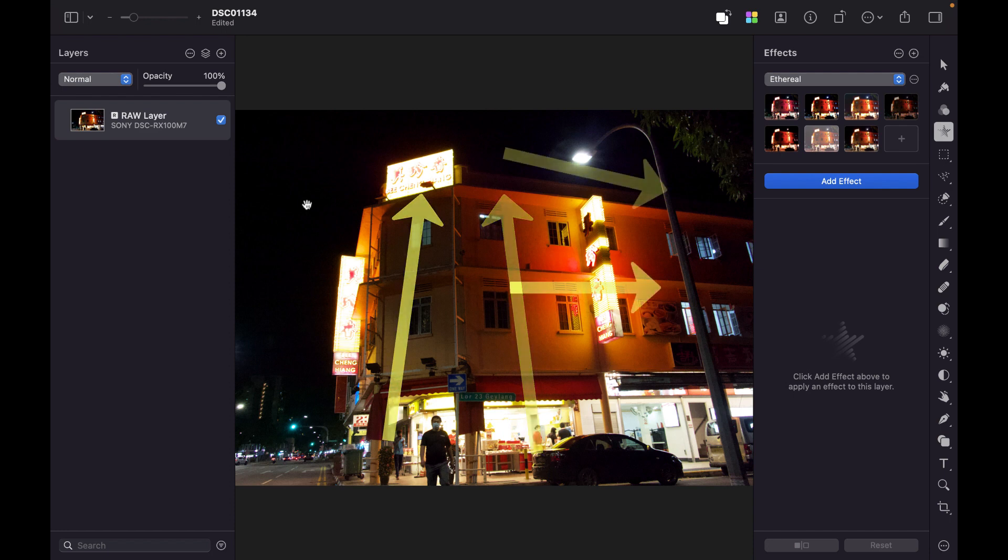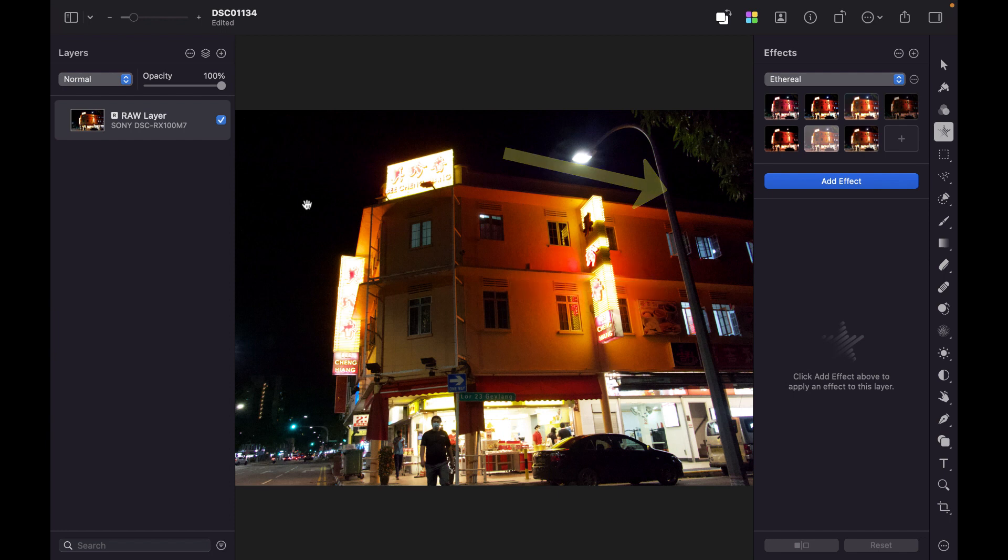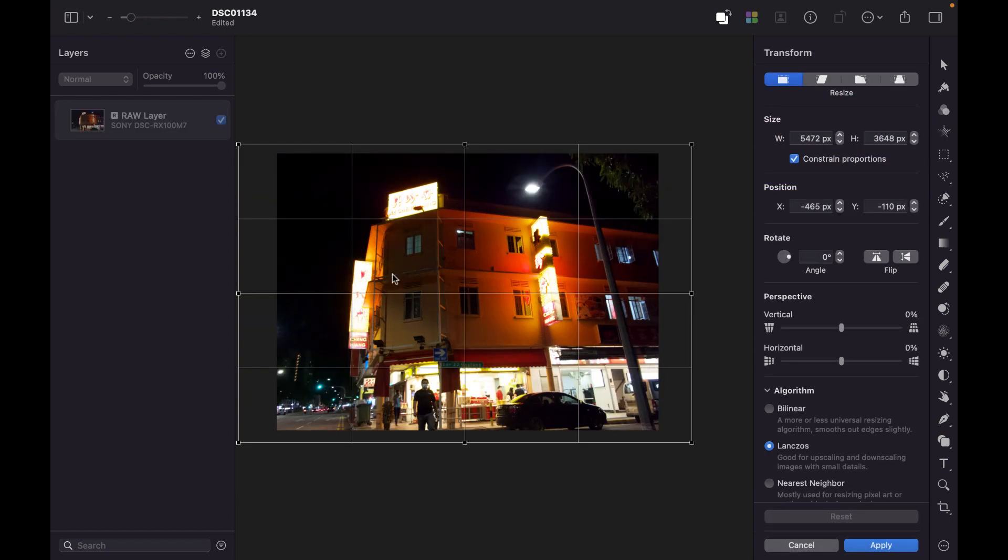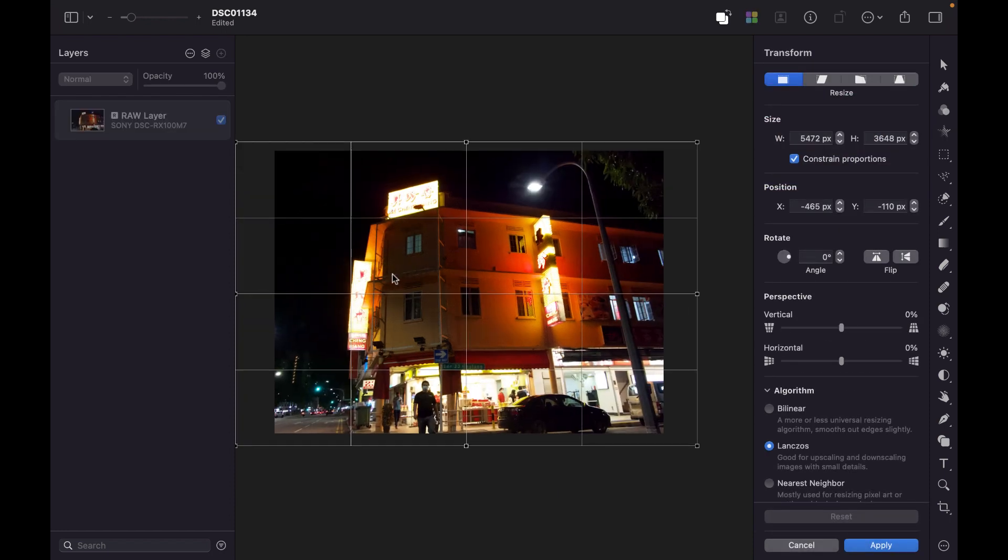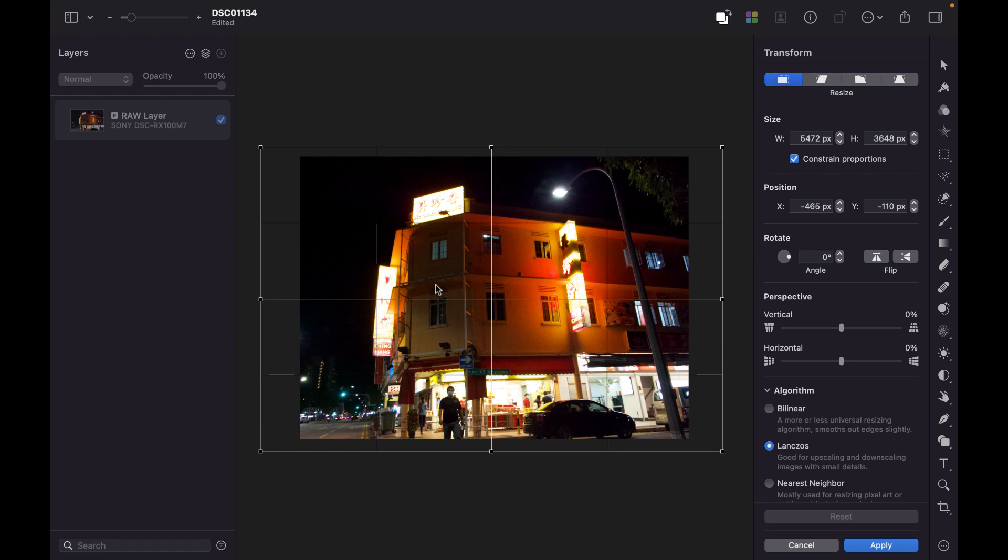And so, we want to correct this and make sure the lines are straight throughout this building. So, let's bring up the Transform tool by pressing Command-T on the keyboard. And then let's use the Perspective tool and see if we can correct this.